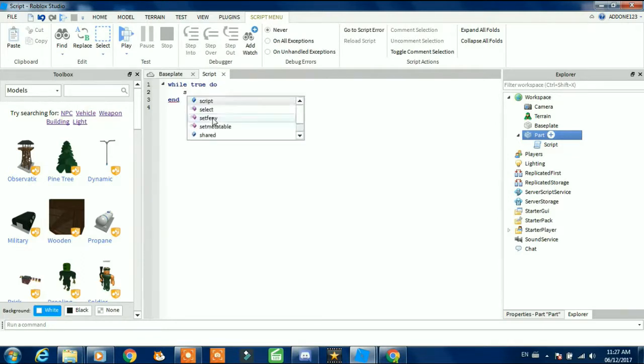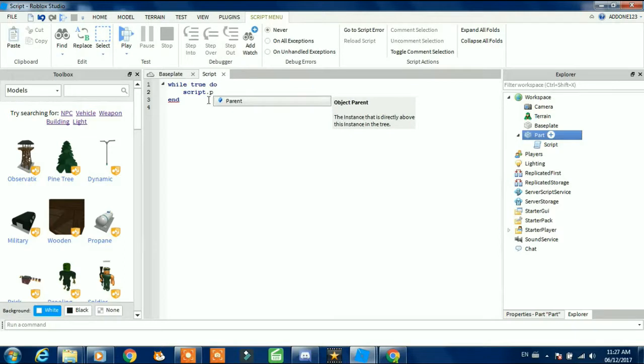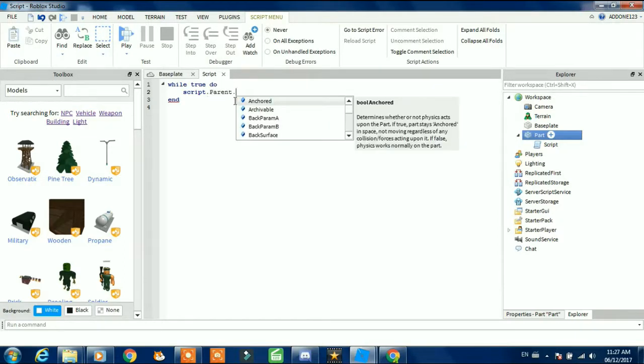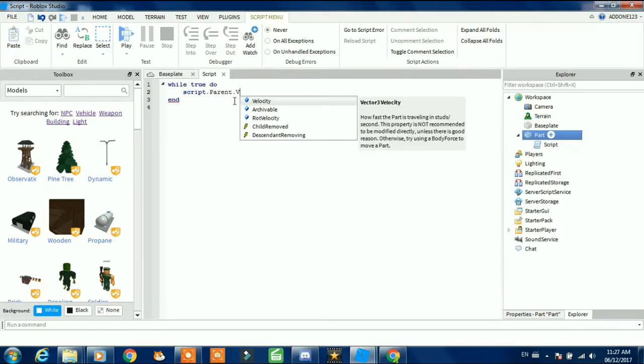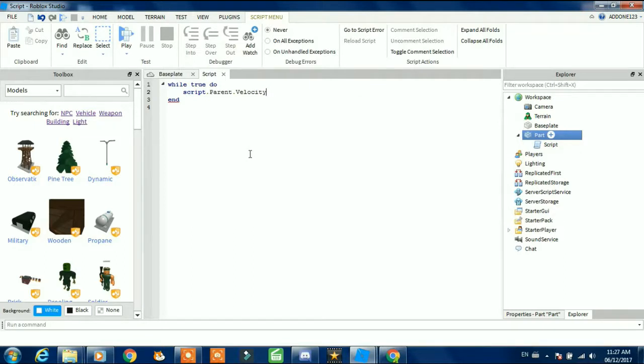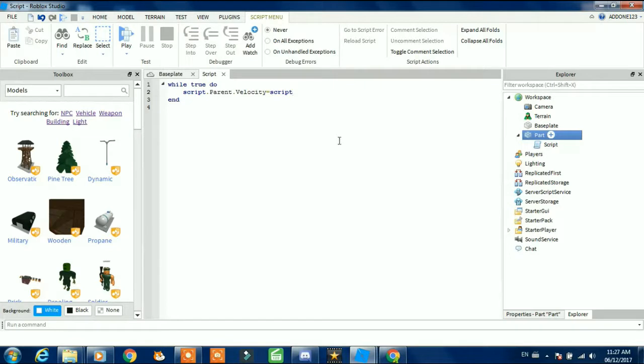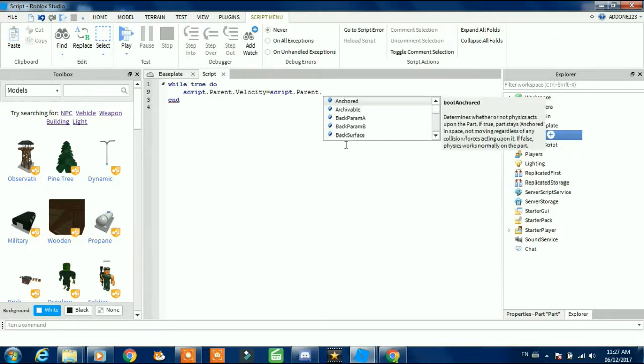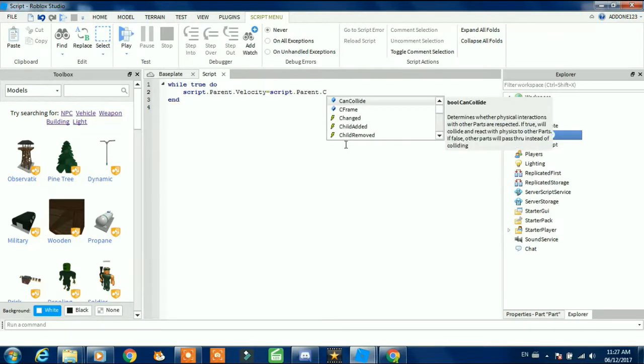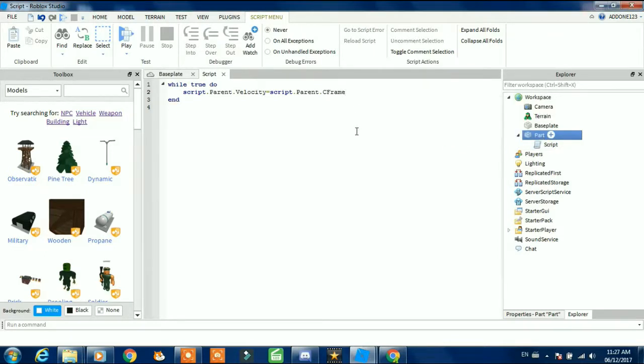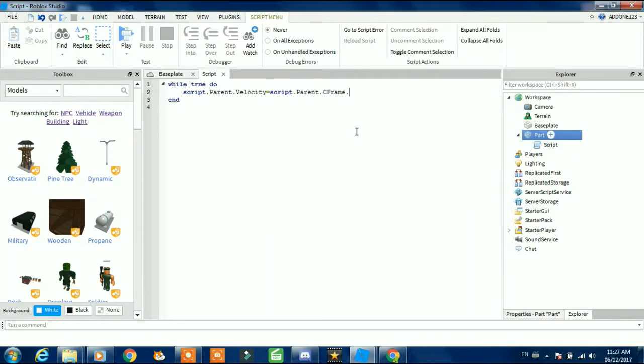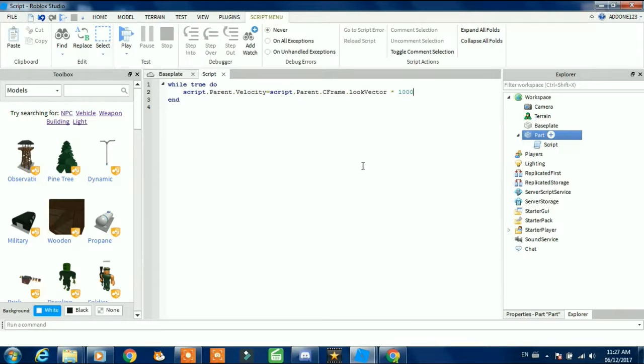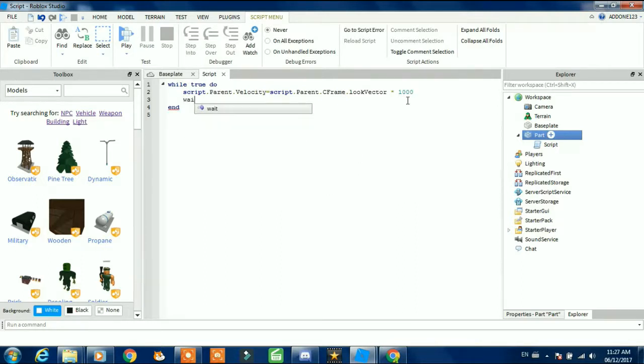script.parent.velocity equals script.parent.cframe.lookvector times 1000 wait.